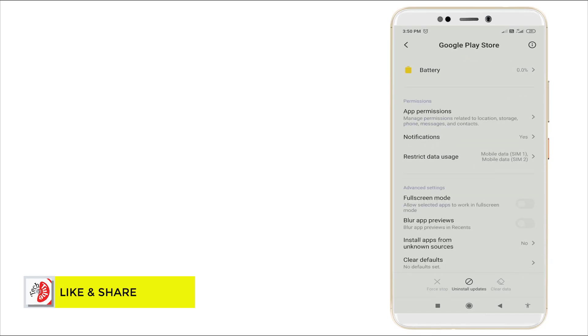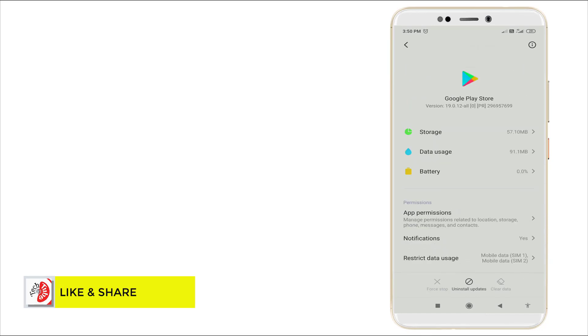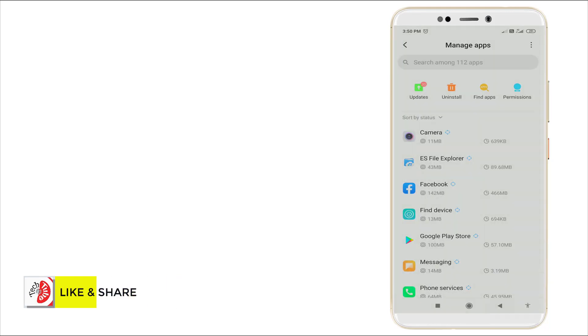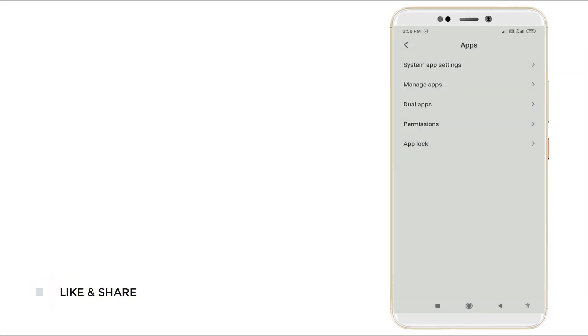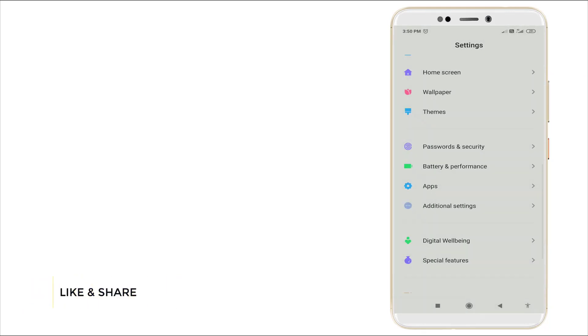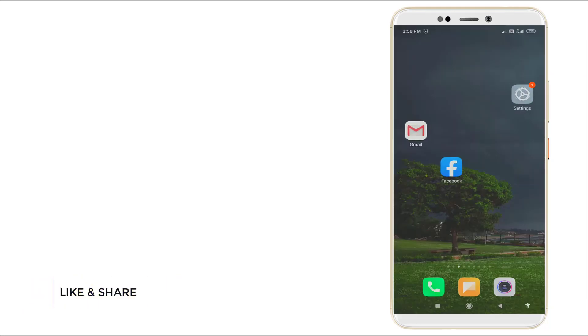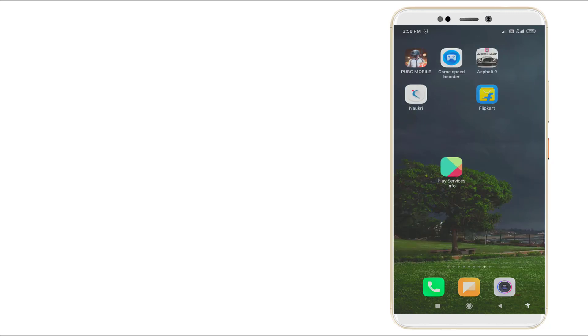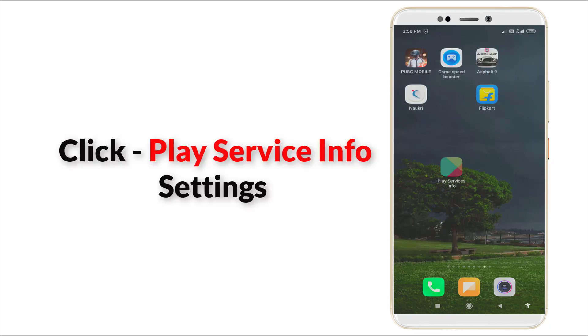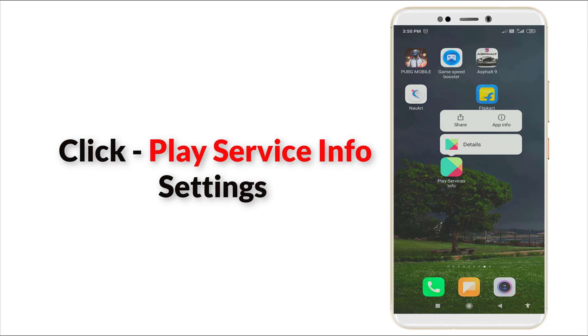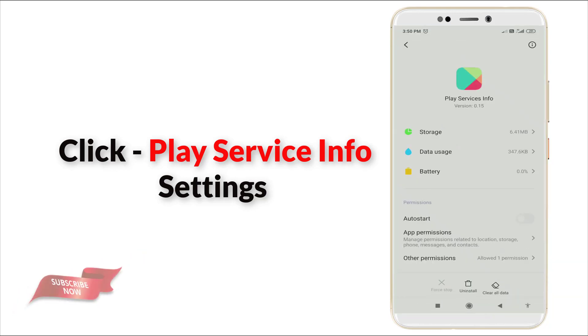After clearing this data, go back. If you are using Google Play Services, go to Play Services app info.